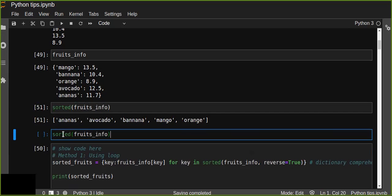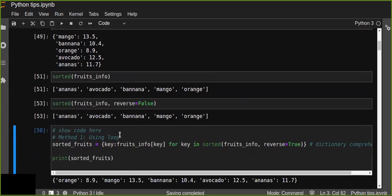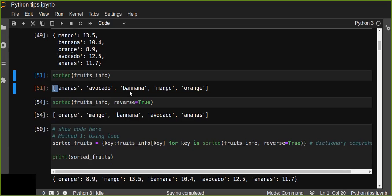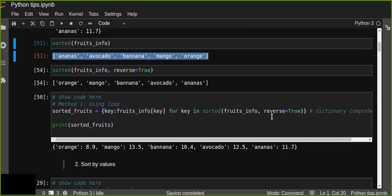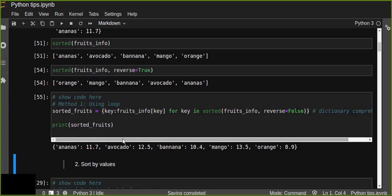By default the sorted() function takes reverse=False, which sorts in alphabetical order. When you set reverse=True it prints in reverse alphabetical order, starting from the last alphabet — from Z to A. So you can pass reverse=True for reverse order, or leave it empty or pass reverse=False for the default ascending alphabetical order.